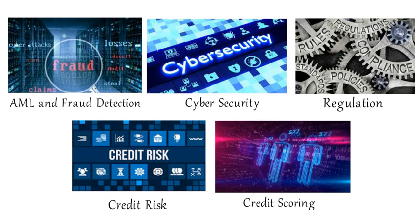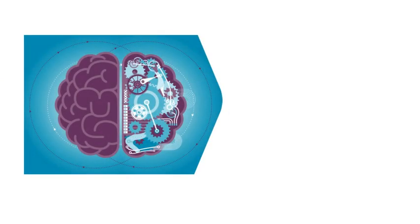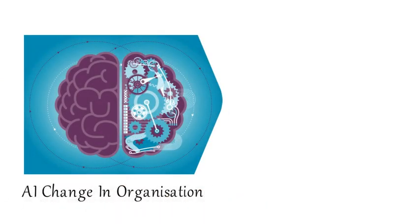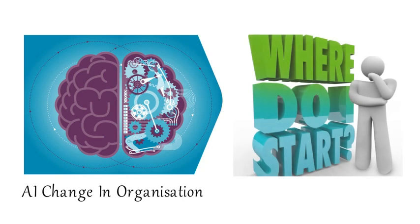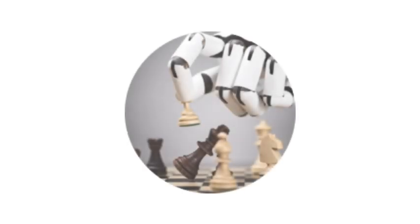Now that we got the AI basics covered, let's jump into the key topic. How can we bring in AI change into the organization and where do we start? We start by developing an AI strategy. Let's now look at the step-by-step process in developing an AI strategy.